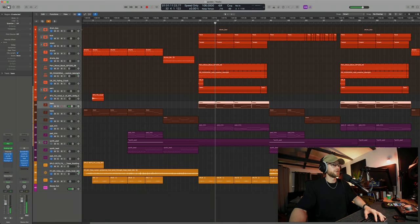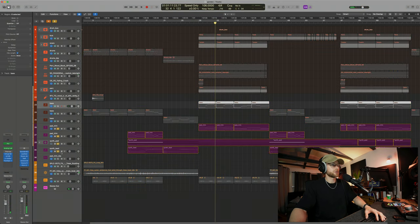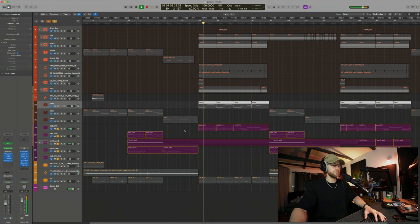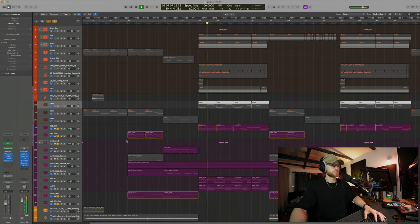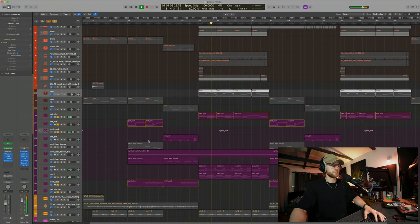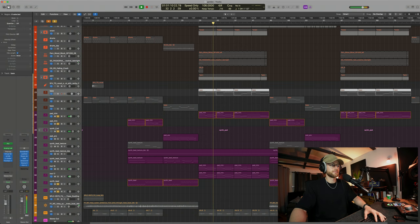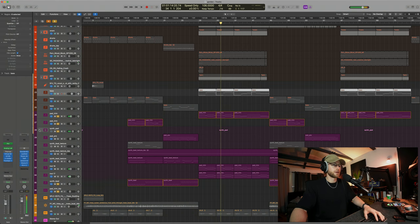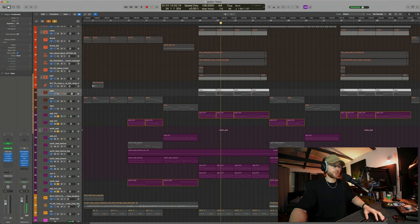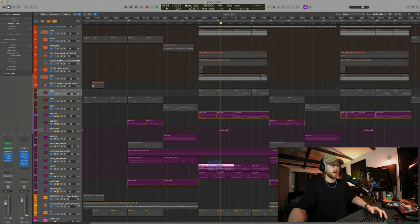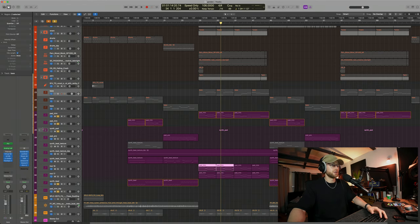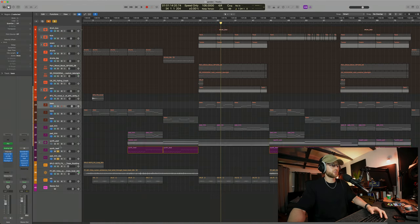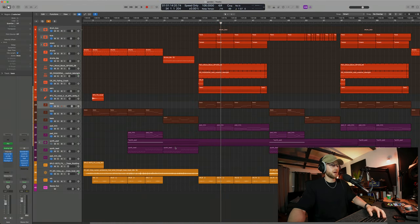And then underneath that, we have our synths or our mids. This was a very synth pop driven track, so again, lots of synths made sense. And you can see that we just have some nice pads here, and we have some arpeggios going on as well.